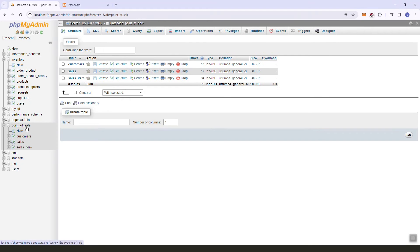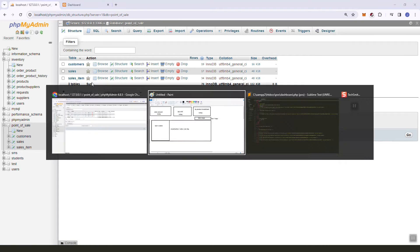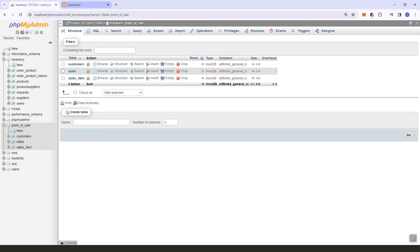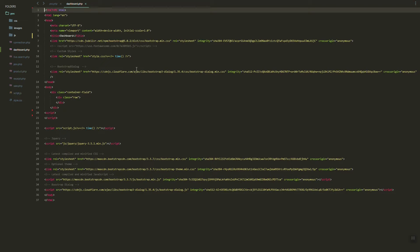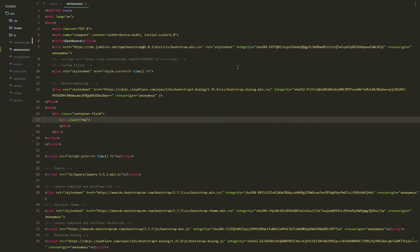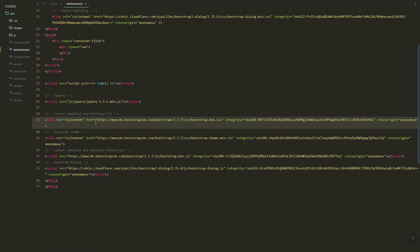In this video we are going to create a simple dashboard for our POS system. We'll show sales, the quantity, the breakdown, the date range, and a simple graph of sales. I just created this file and removed some of the scripts.